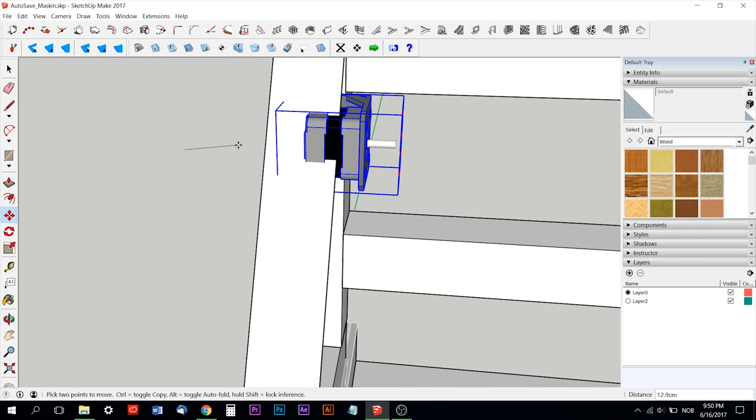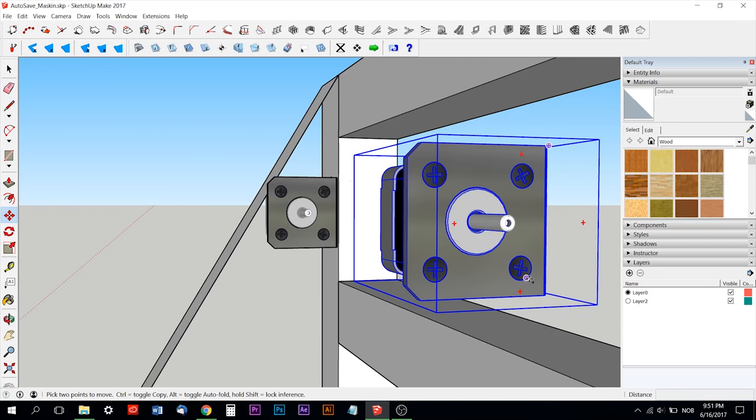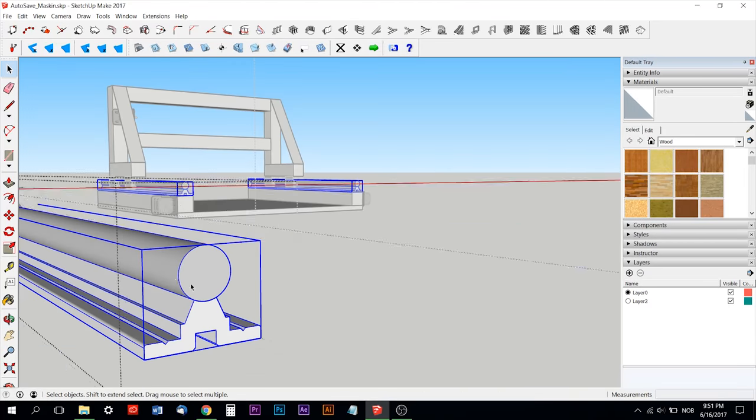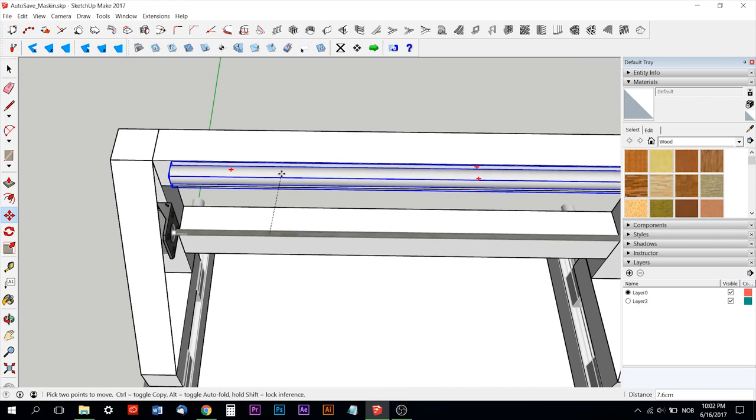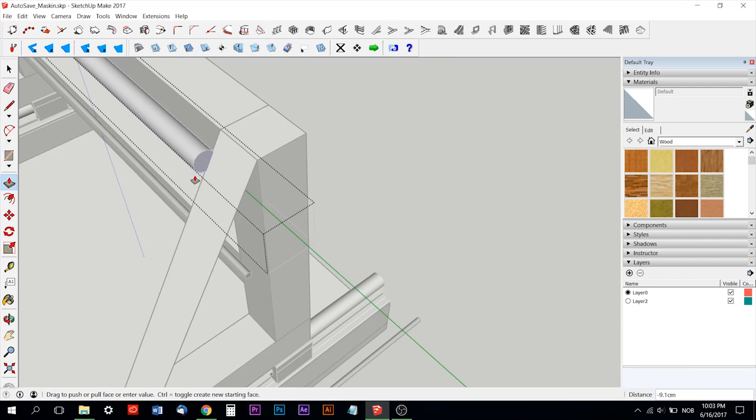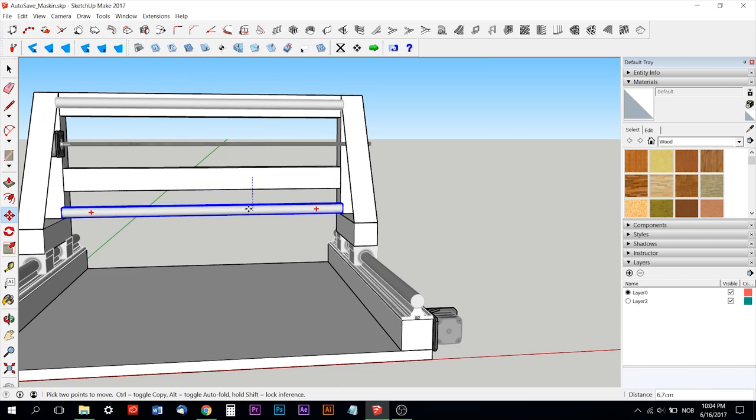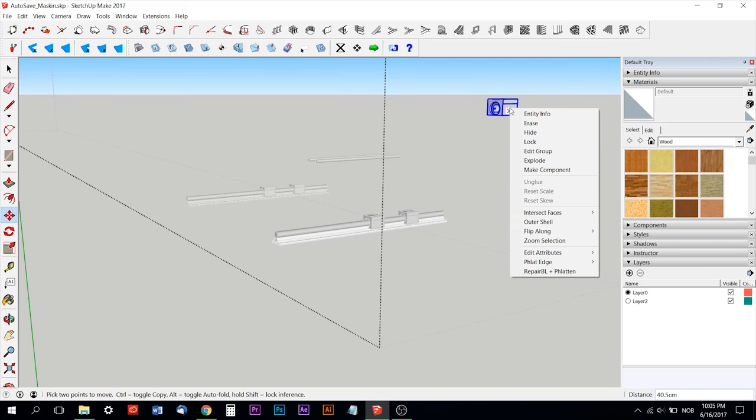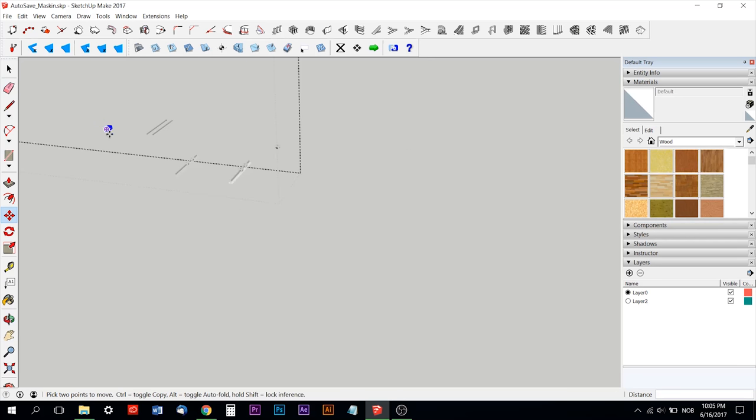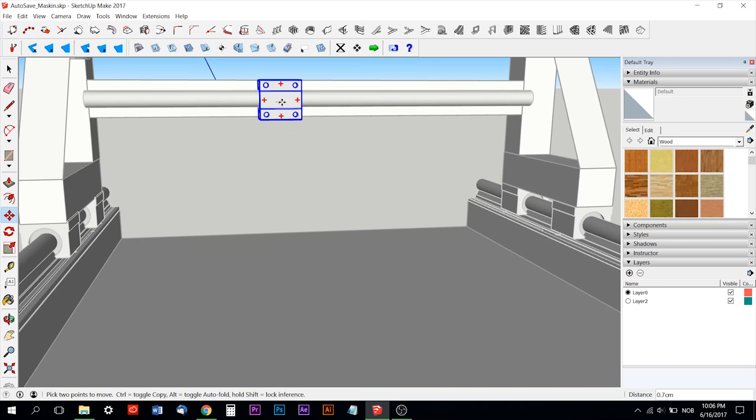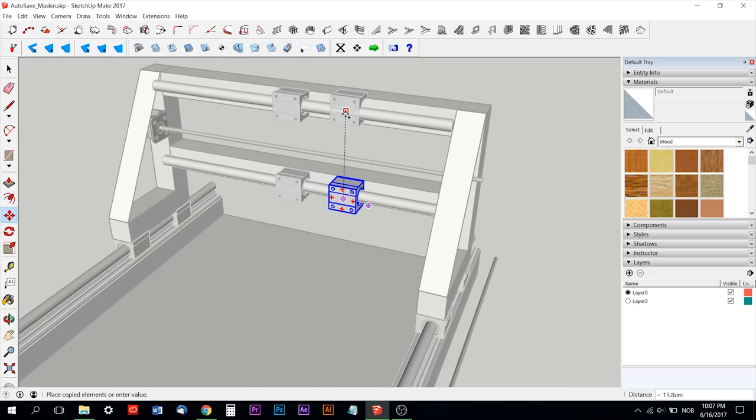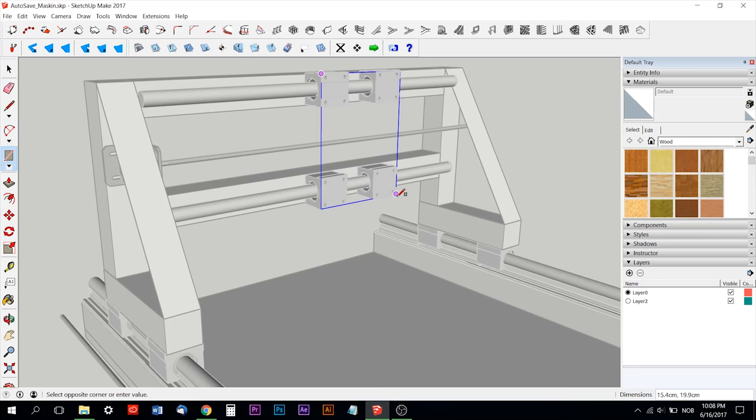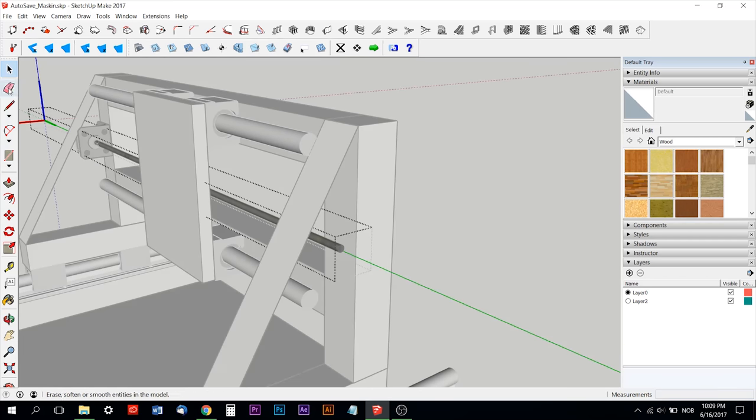But as I said before, this is only a proof of concept for the machine, so no exact millimeter measurements. The measurements are approximate and the concept of the machine is the same as I'm trying to draw here in SketchUp.